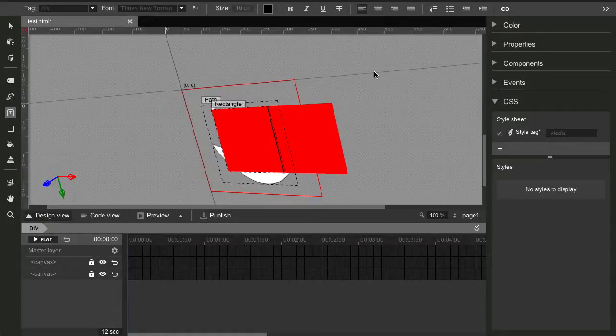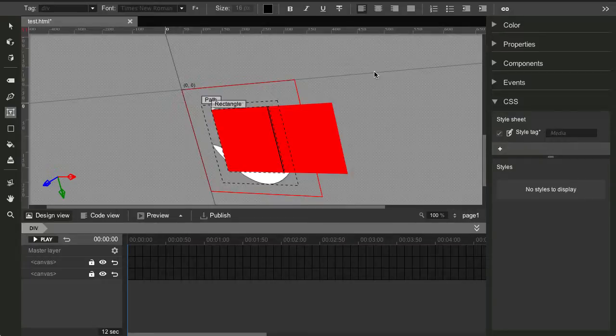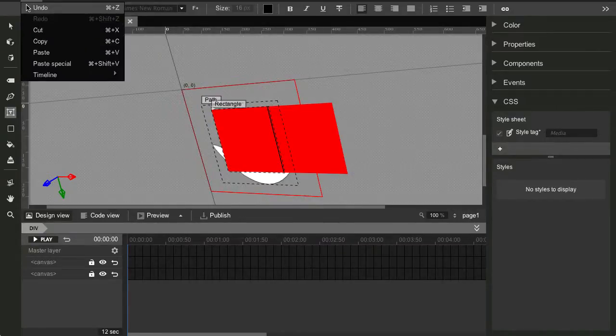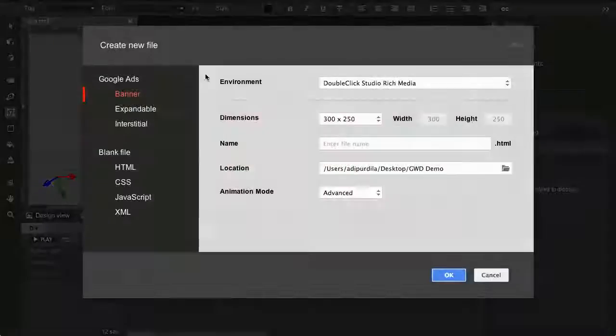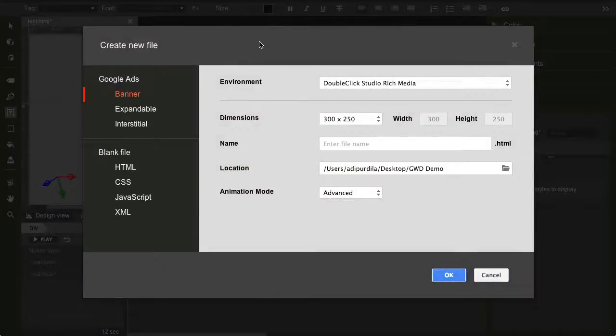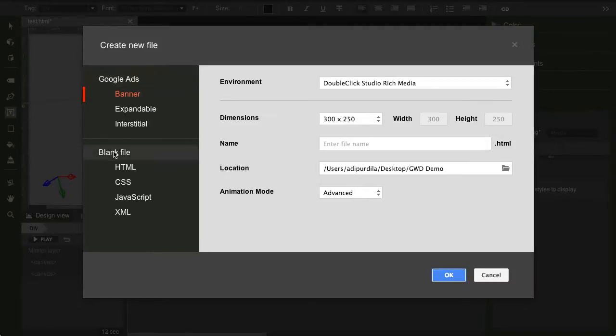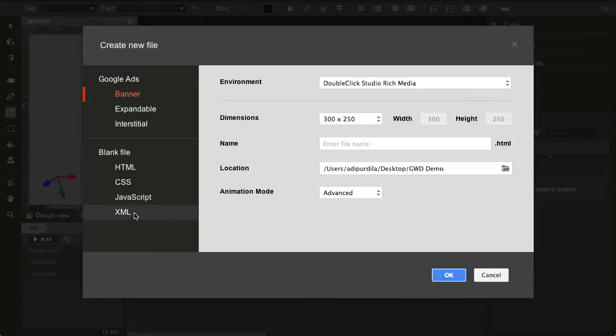Now, what exactly can you make with it? Well, let's see. File, New, and you can see that you have basically two options. Either a blank HTML, CSS, JavaScript, or XML file, or Google Ads.